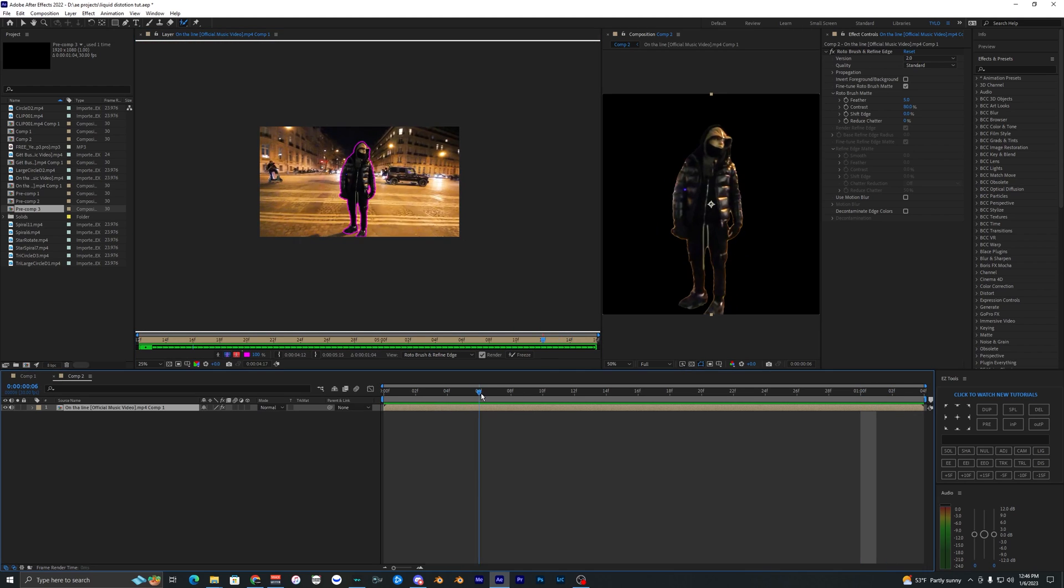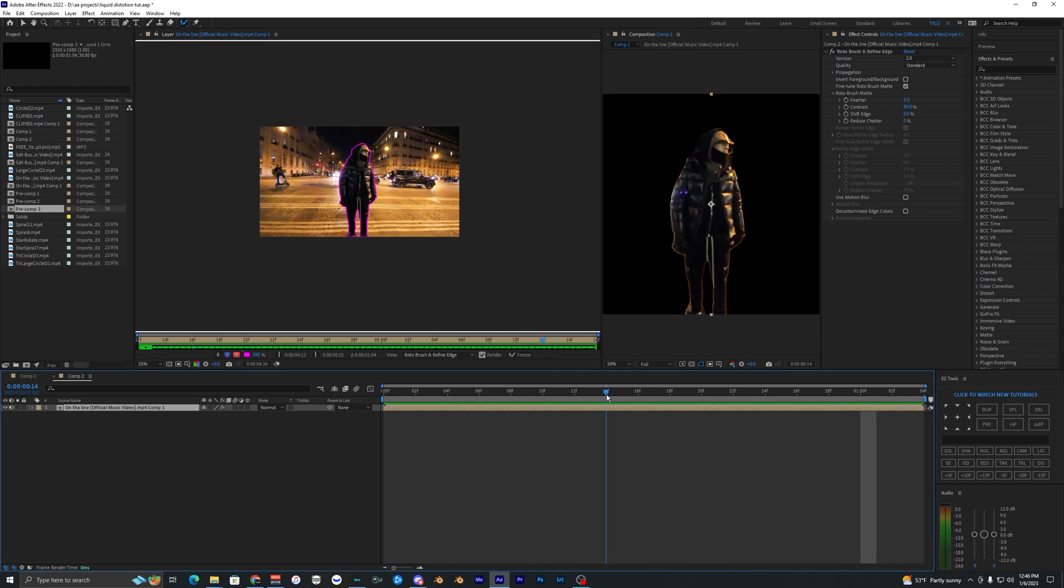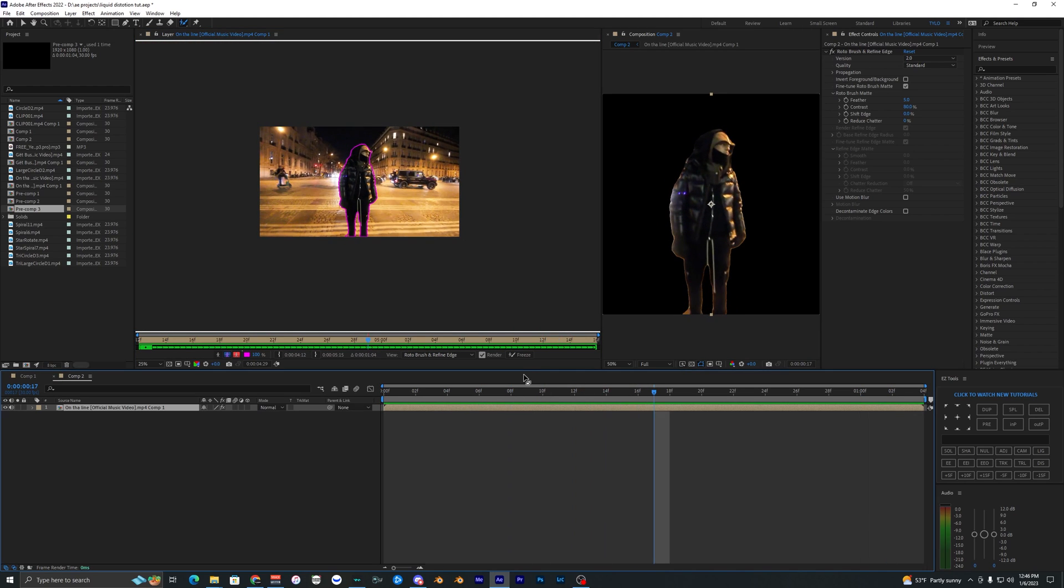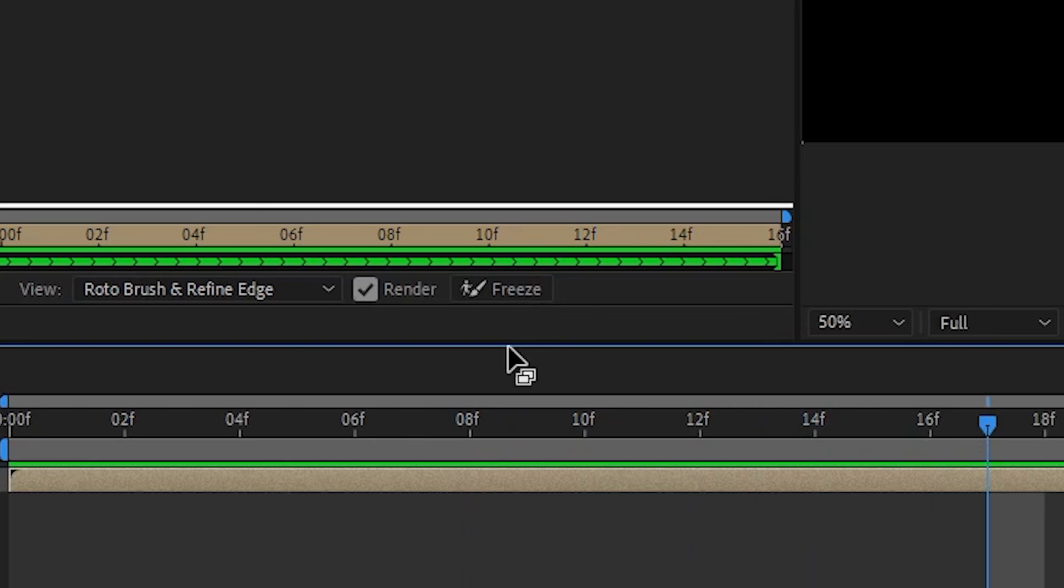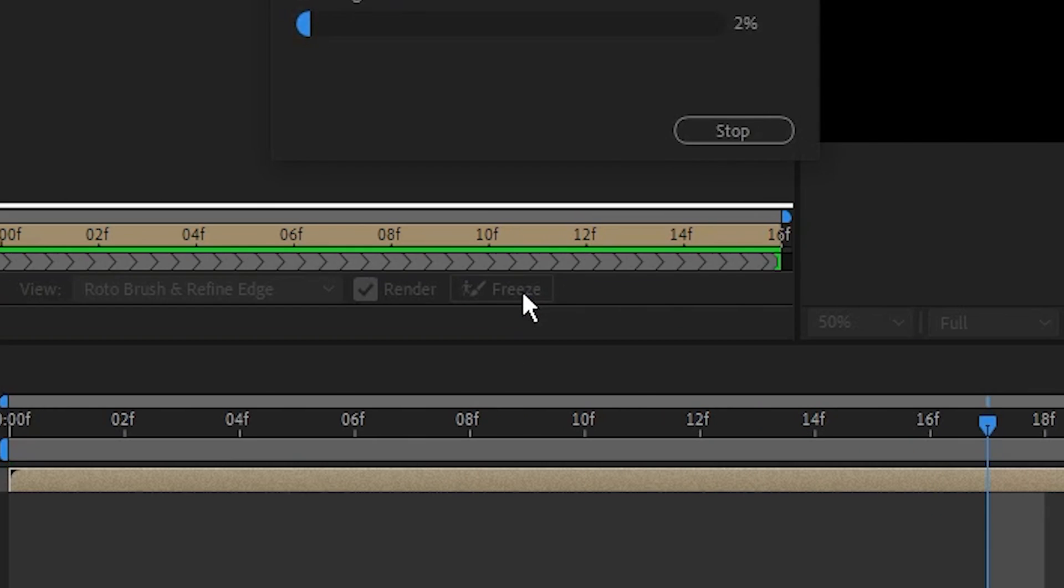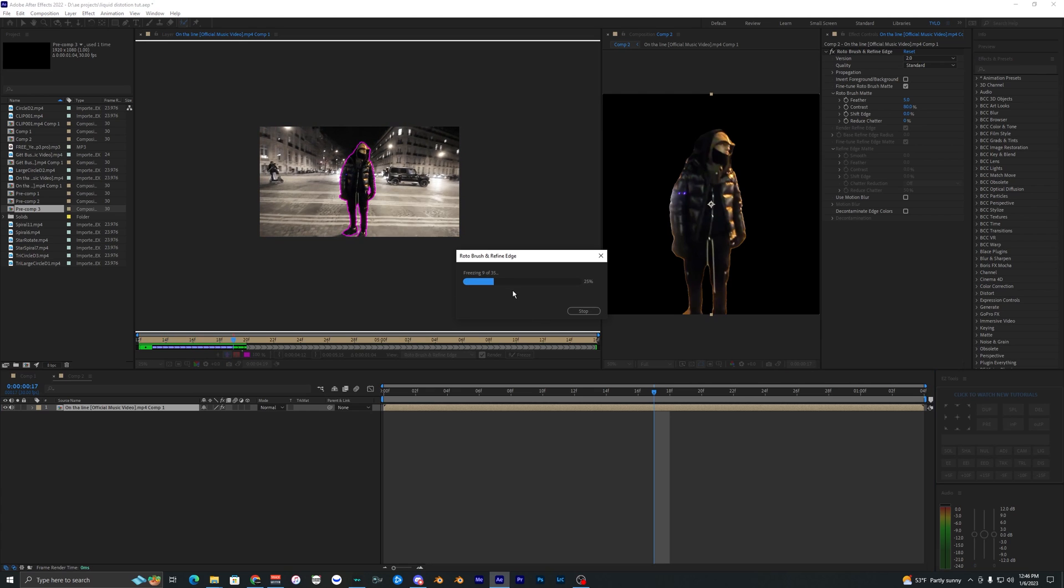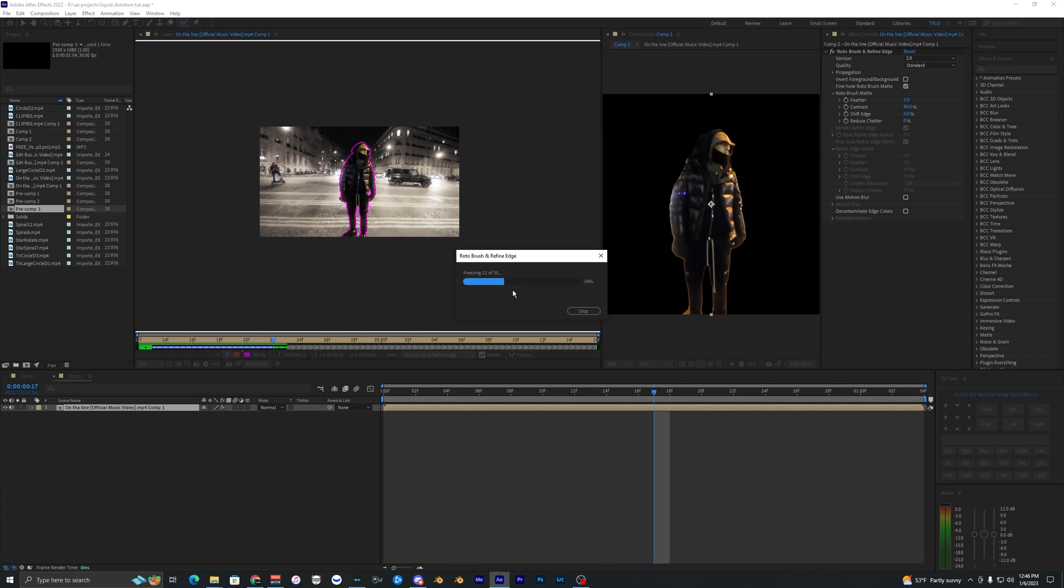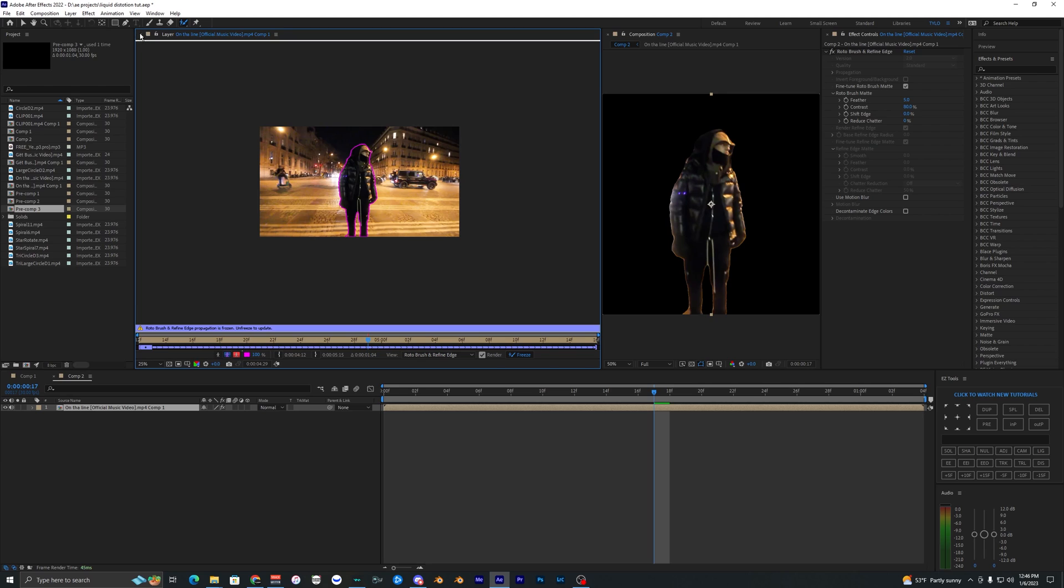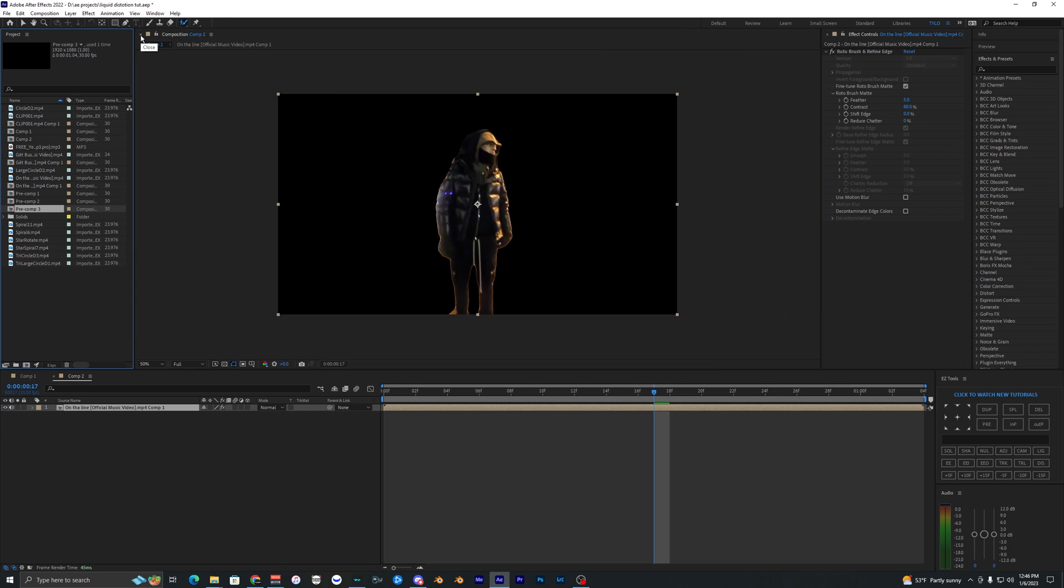I just got finished going frame by frame fixing up the rotobrush. Now what I can do is hit Freeze right here and it's going to freeze our rotobrush so it doesn't move around while we're working on the rest of the edits. Now that that's done we can close our rotobrush panel right here.